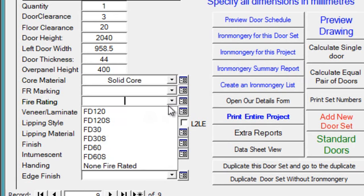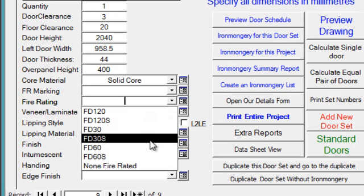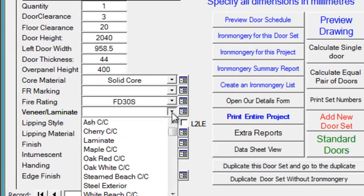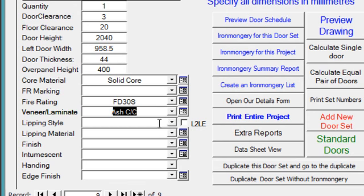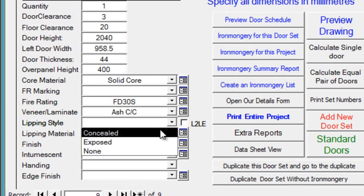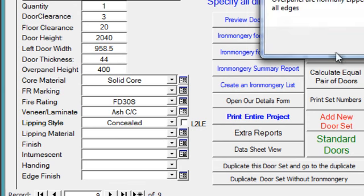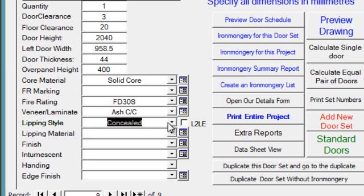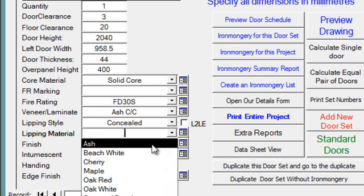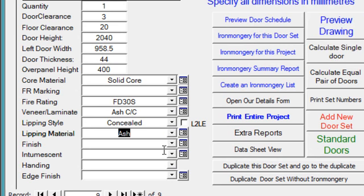Fire rating says FD30. Veneer laminate ash. Lipping style concealed. Lipping material is ash.